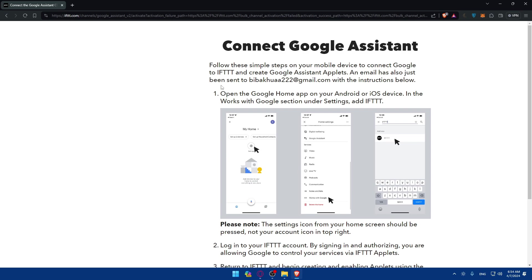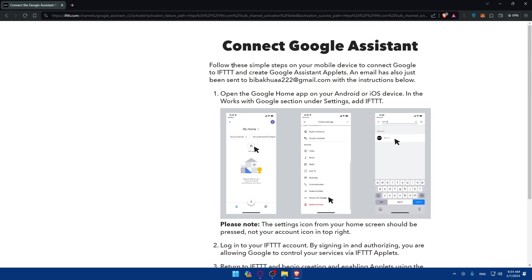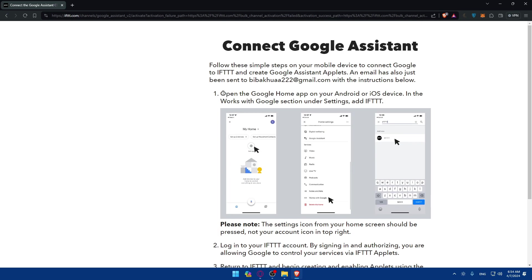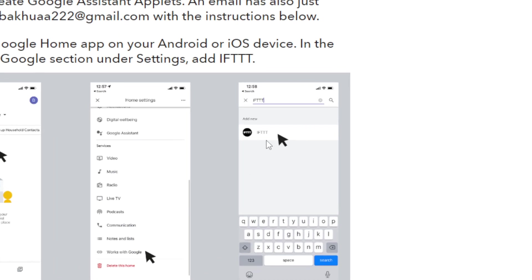Here they'll give you the steps of how to connect this right away. Connect Google Assistant - follow these simple steps on your mobile device to connect Google to IFTTT and create Google Assistant applets. An email has also just been sent to your mail with the instructions below, the same instructions here. You'll have to open your Google Home app on your Android or iOS device, go to the Works with Google section, and in settings add IFTTT. You'll have to click on settings, click on Works with Google, and look for IFTTT and then click on it.